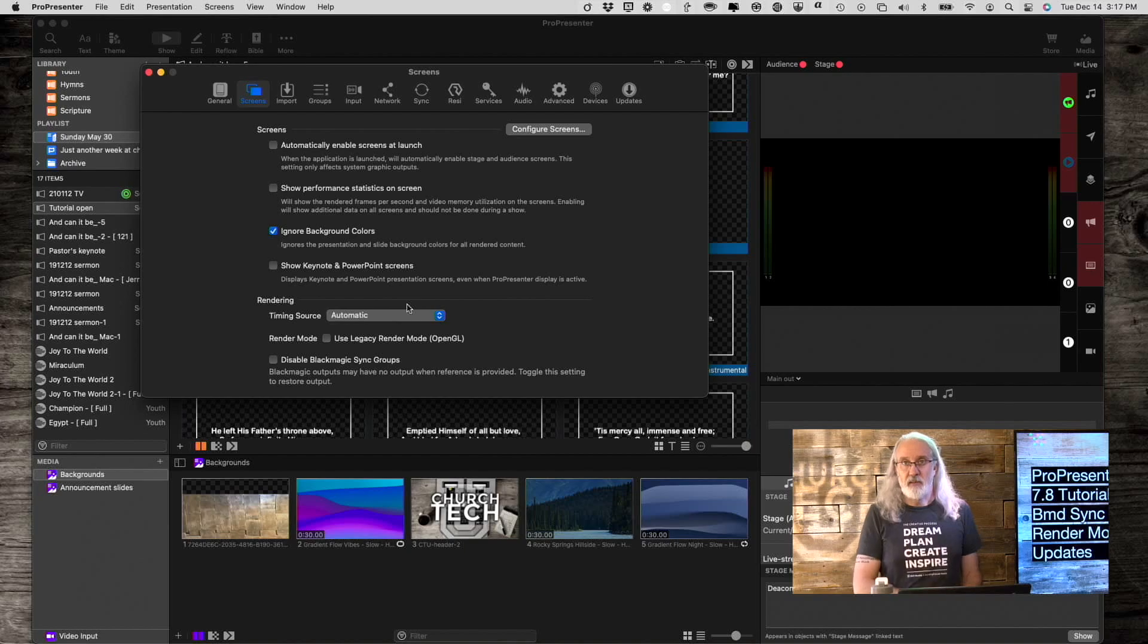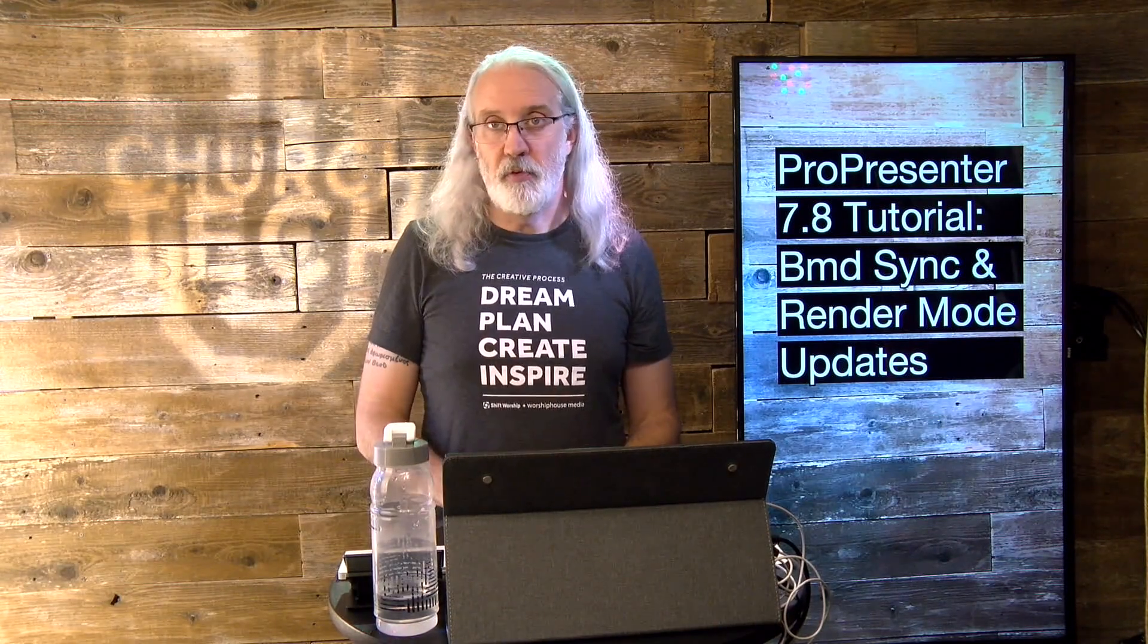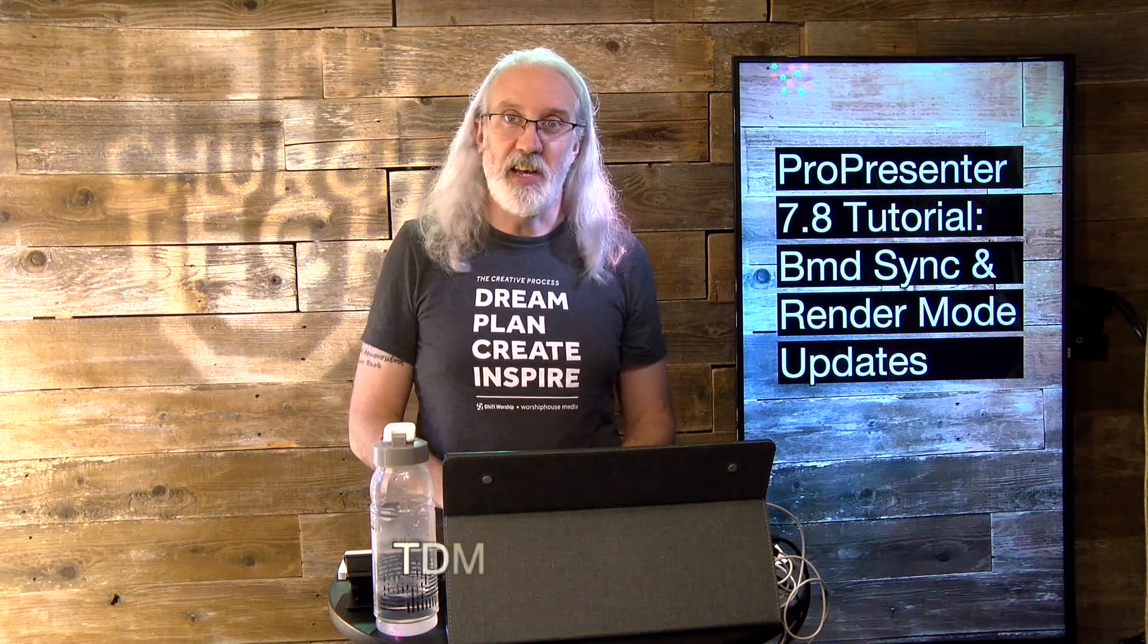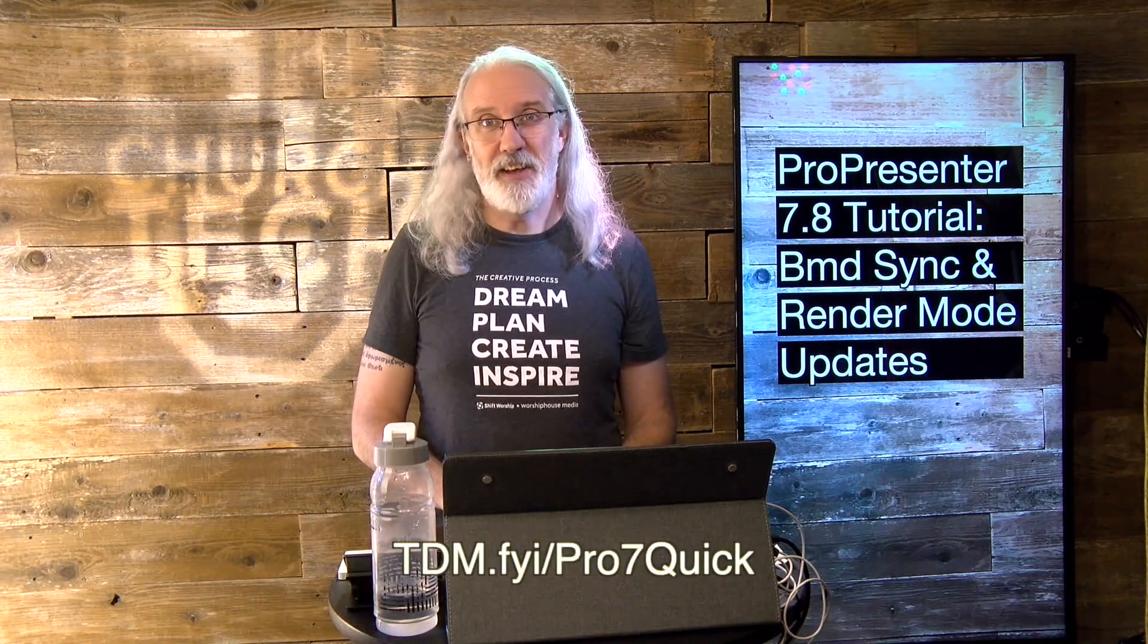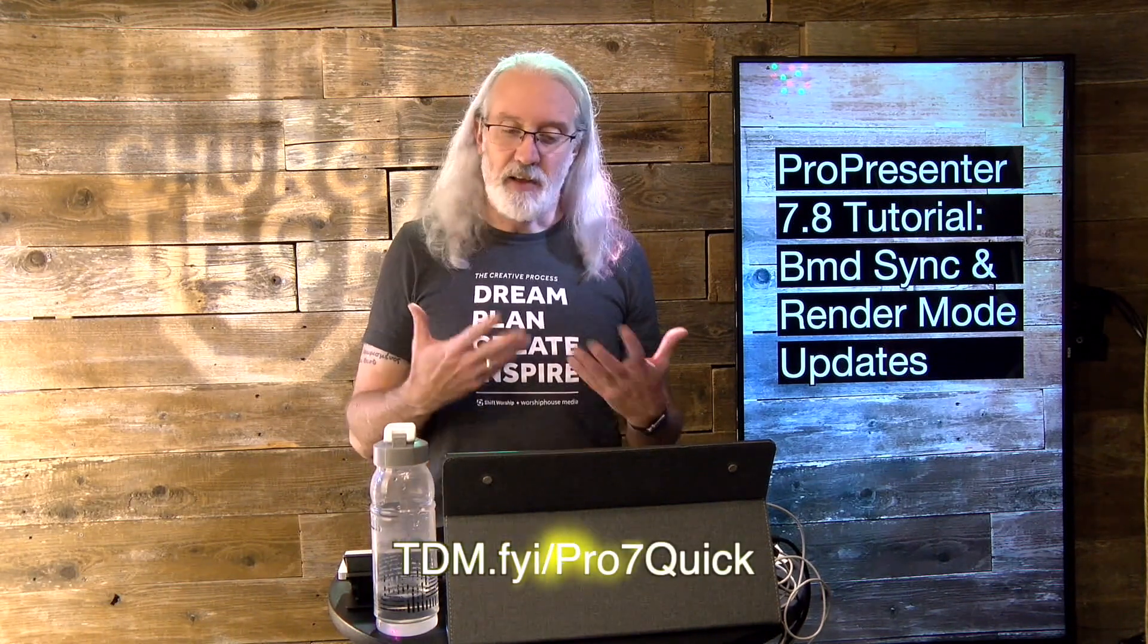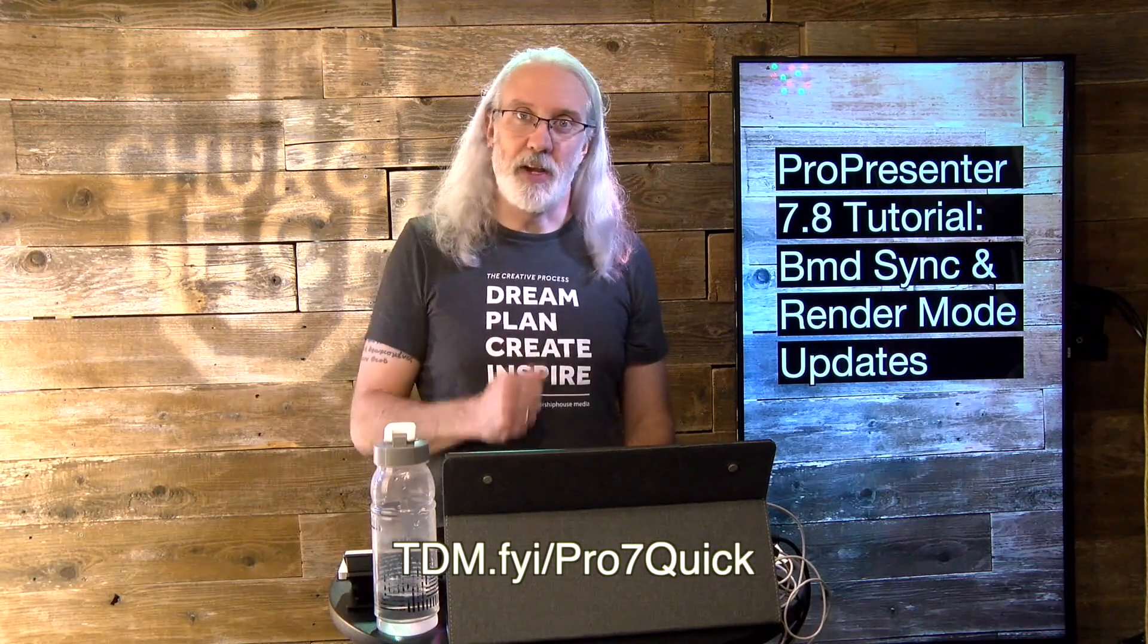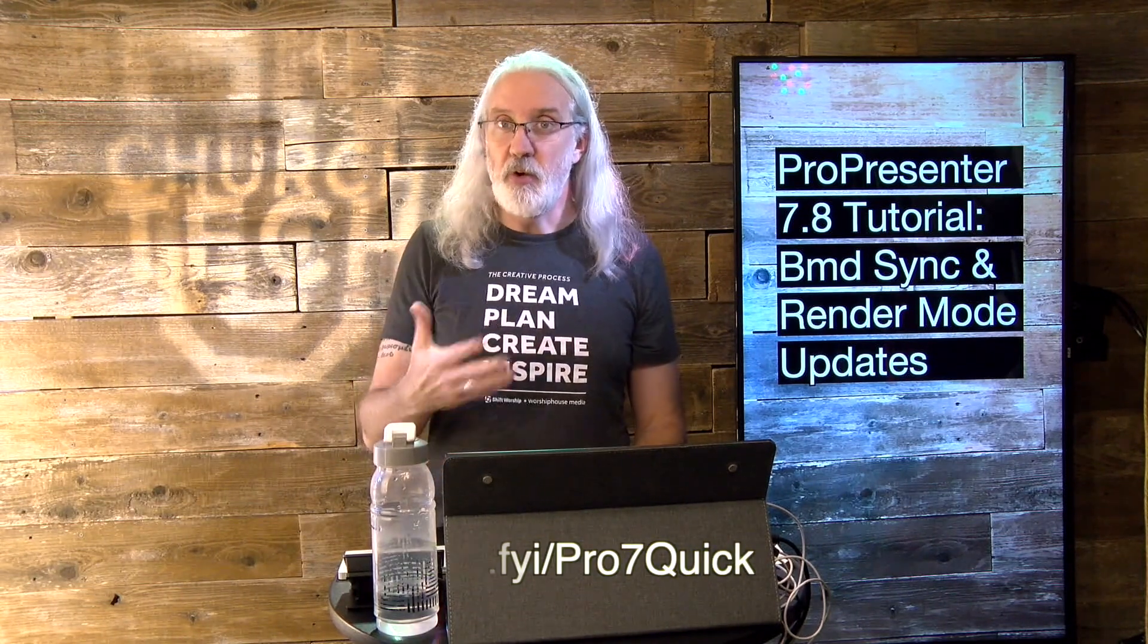If you like this content, I bet you'd like my ProPresenter 7 Quick Start course, so head on over to tdm.fyi.pro7quick. Give me your name and email address so I can make a login for you, and then you can take advantage of the ProPresenter 7 Quick Start course that I have there. Watch the modules at your leisure.